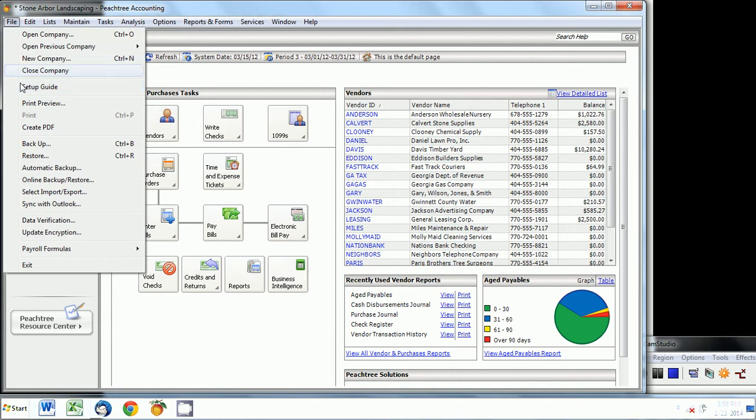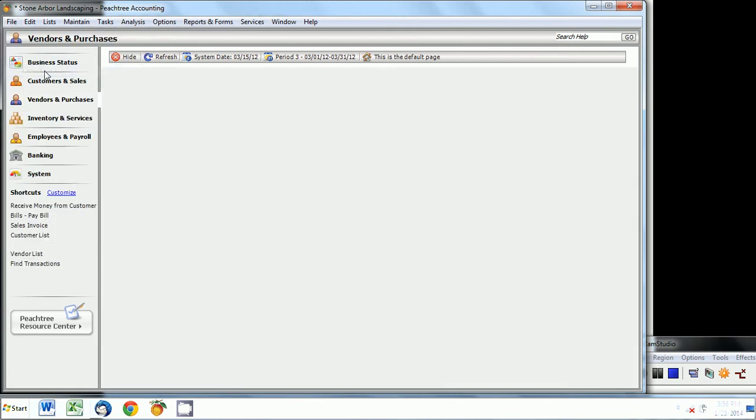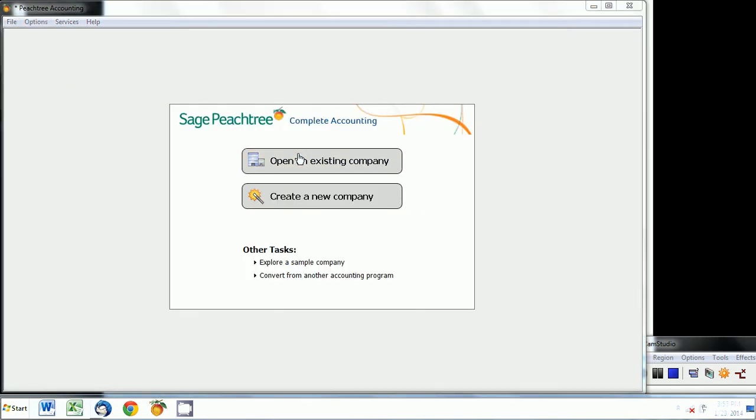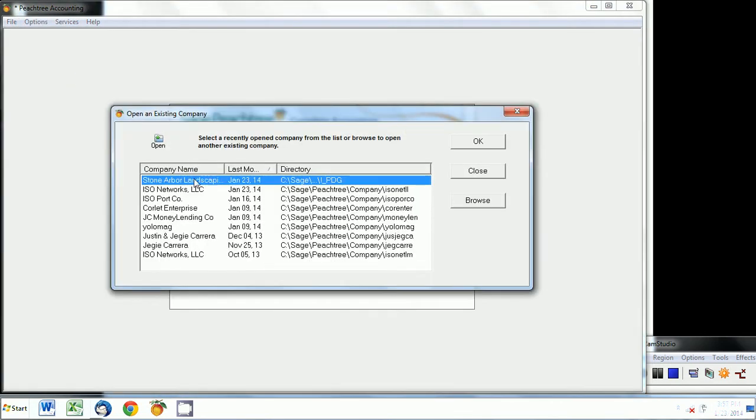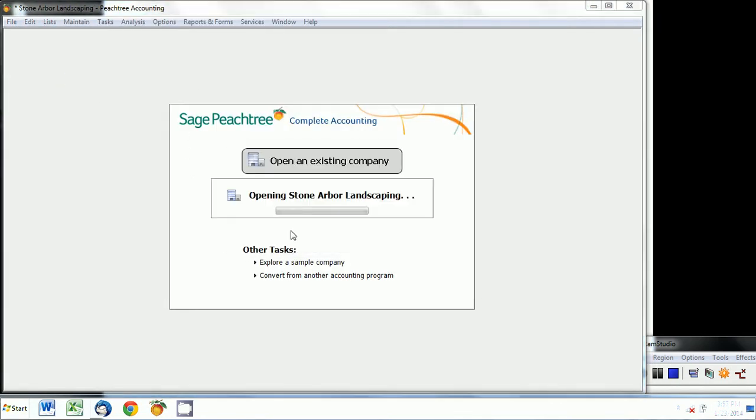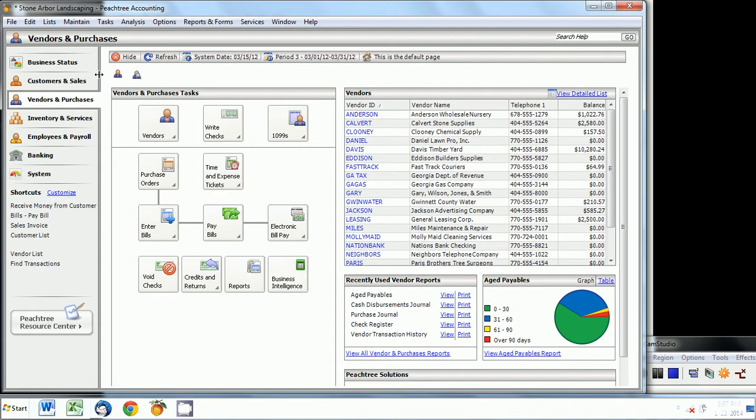Now if you were to close this company and reopen it, the customization that you just did should stay where you left it and it will stay there unless you of course make changes.